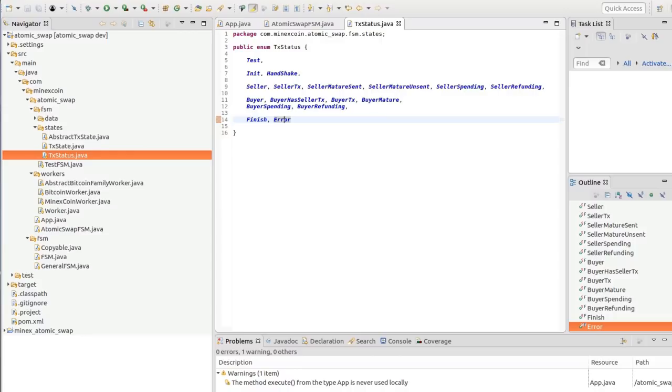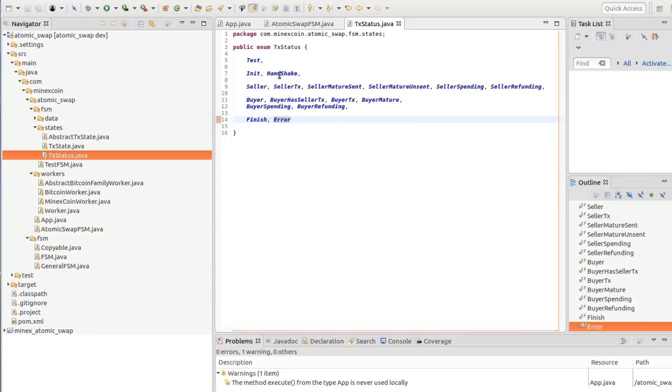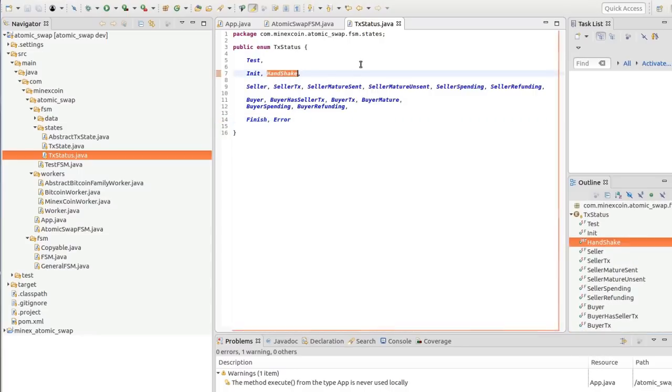Here we see all the states. First, it's a handshake, where we're making a deal and flipping a crypto coin to decide who is a seller and who is a buyer. And here we can go to the seller or buyer states.